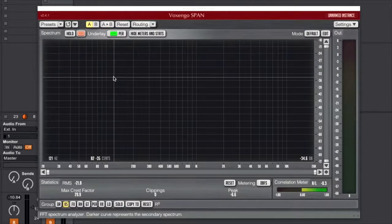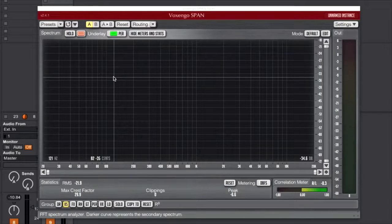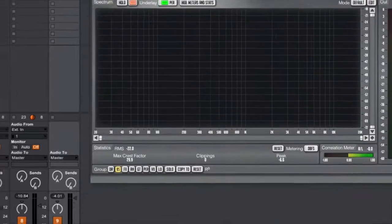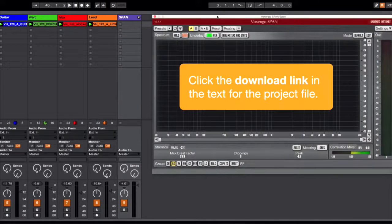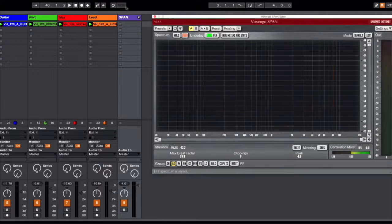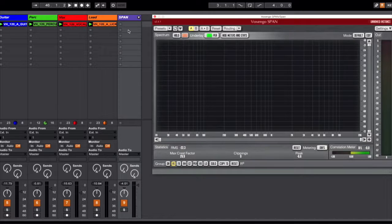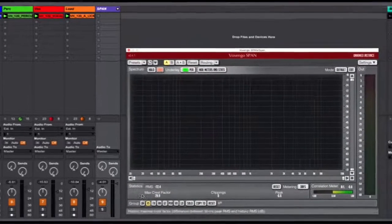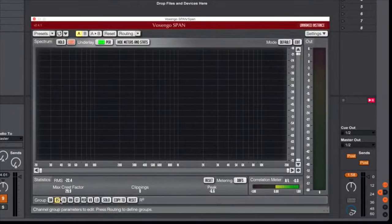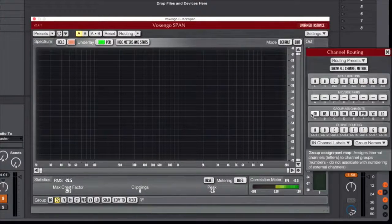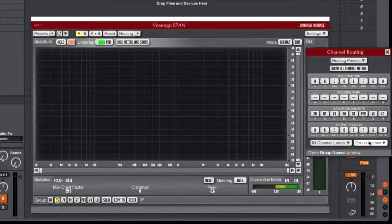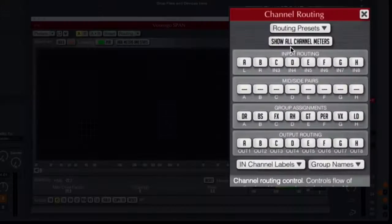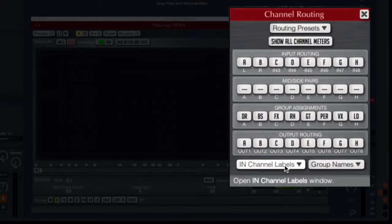So you can see that from a mixing standpoint this is a really useful tool. You can see where things are peaking and maybe potentially clashing with each other and go in and EQ accordingly. This is a process to set up, and it is a little bit confusing to set up for the first time, so what I'm going to do is make this session available to all of you to download. Then basically all you're going to need to do is, if you wanted to change the group here, you would simply go into routing.